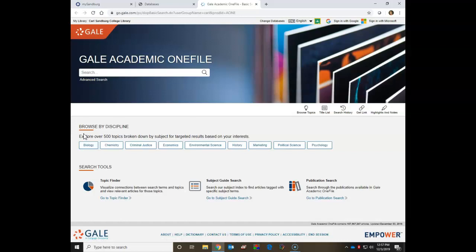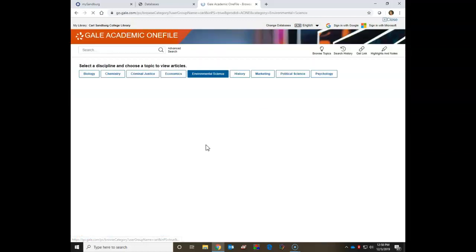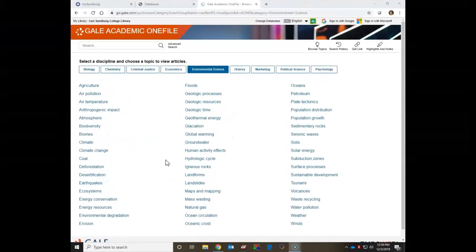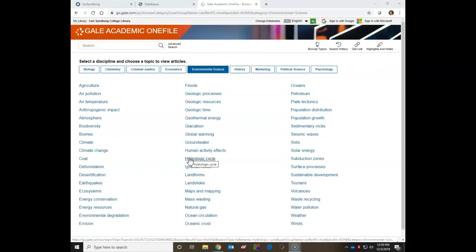I want you to notice the Browse by Discipline area here. Many of the Gale databases have this extra topic spot on the interface. If you're having trouble narrowing your topic, this can be a good spot to help you decide which direction you'd like to go. I'm going to open Environmental Science so you can see the topics to choose from. If you click on one of these links, it'll open articles having to do with that subject area.